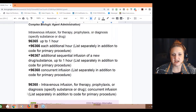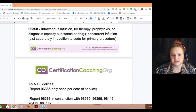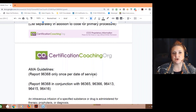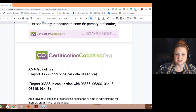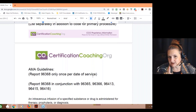Then there's the concurrent infusion code, 96368. The guidelines tell you to report 96368 only once per date of service — that's where the confusion comes in. They knew it was concurrent, but you can only code it once per date of service.